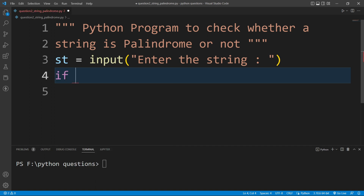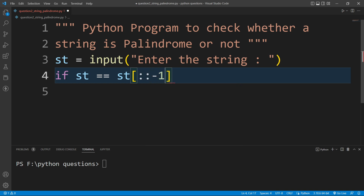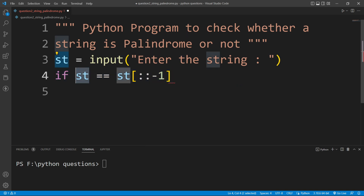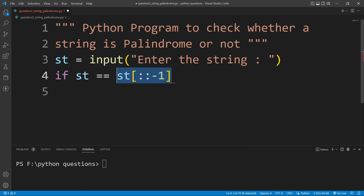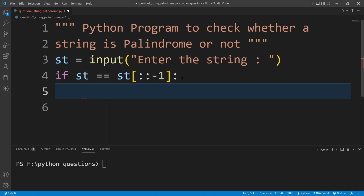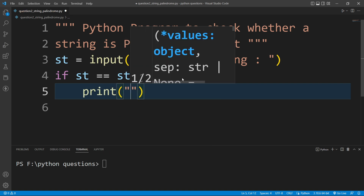Inside the if statement I will write: st equals equals st with slicing — I will write colon, then colon, then minus one. So now if this string is the same as the reverse string, then I will write print and inside this print function I will write 'palindrome'.